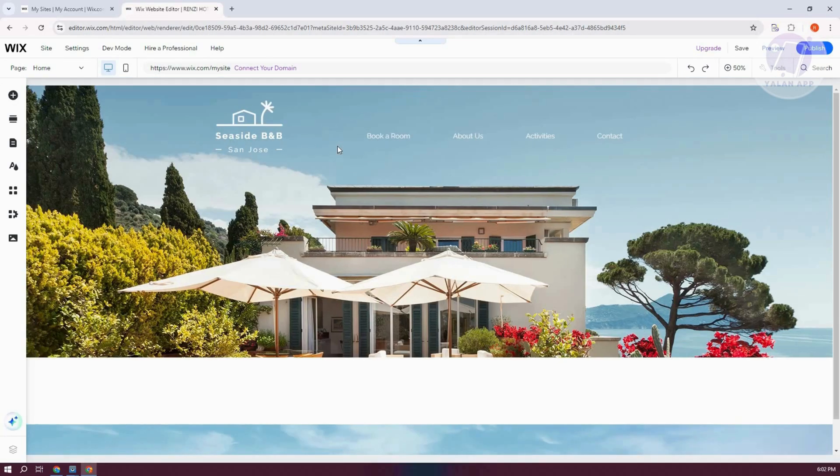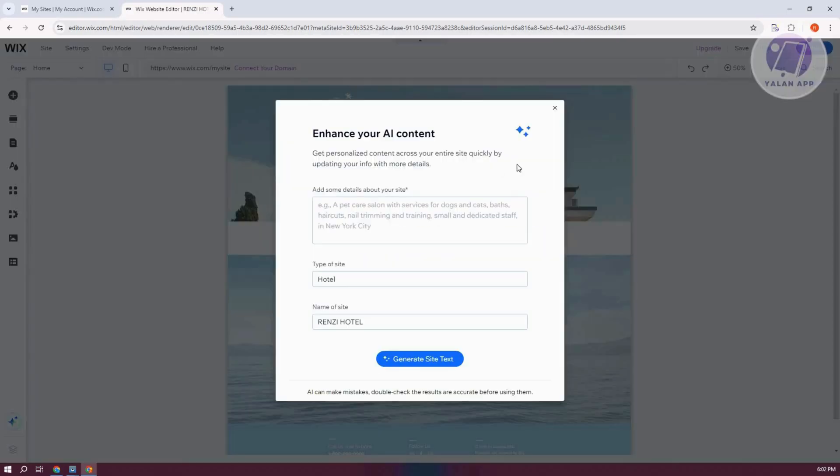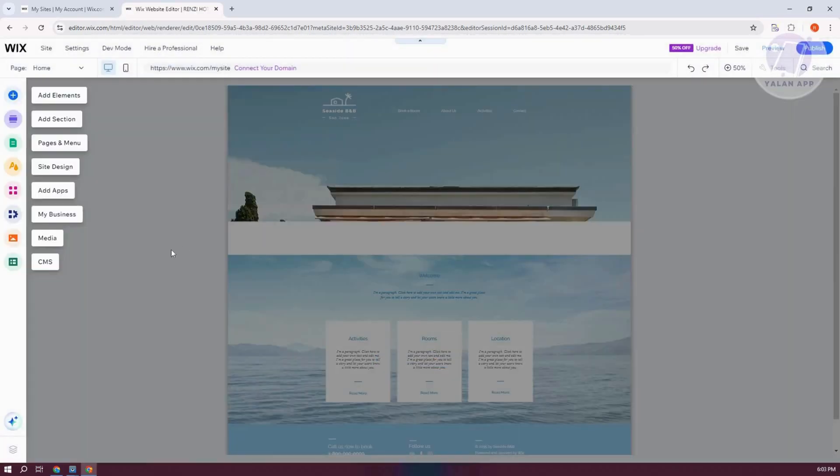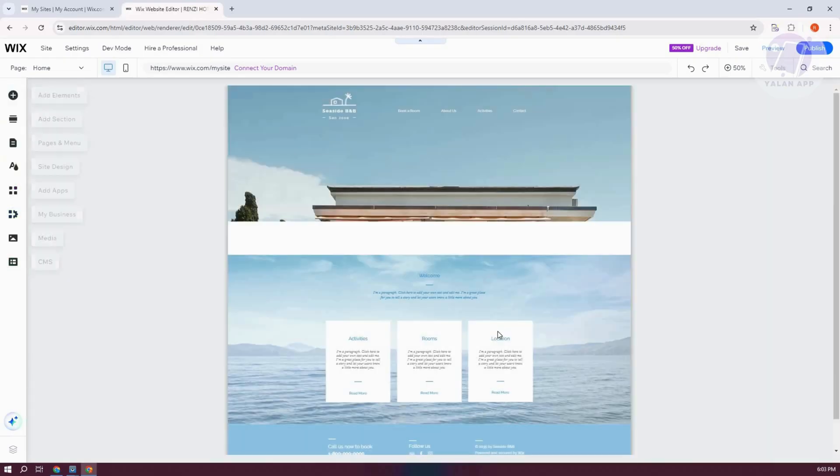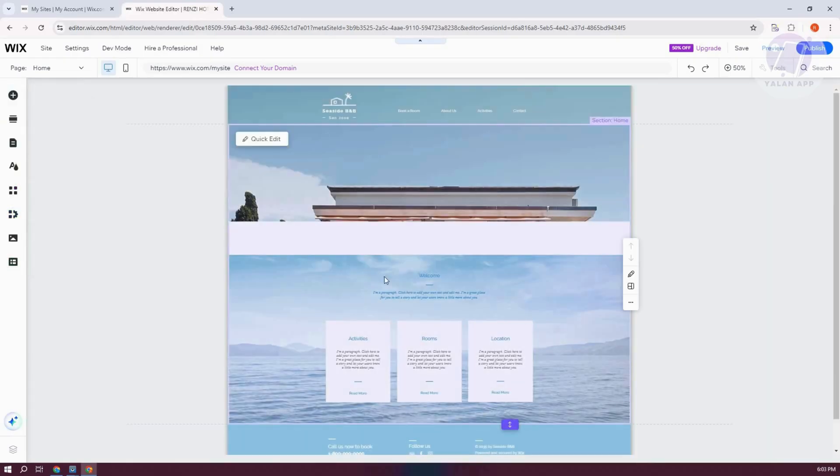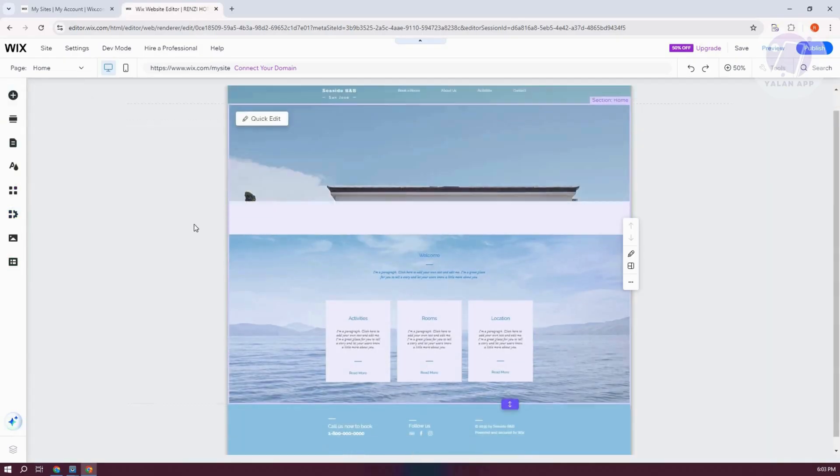Now from here, what we need to do is we just need to wait for it to fully generate. But once it's actually fully generated, what we need to do next is start customizing. Now you could go and use it as you would on Wix here and add your designs or whatever. But in this case, let's go and click on X at the top right here.